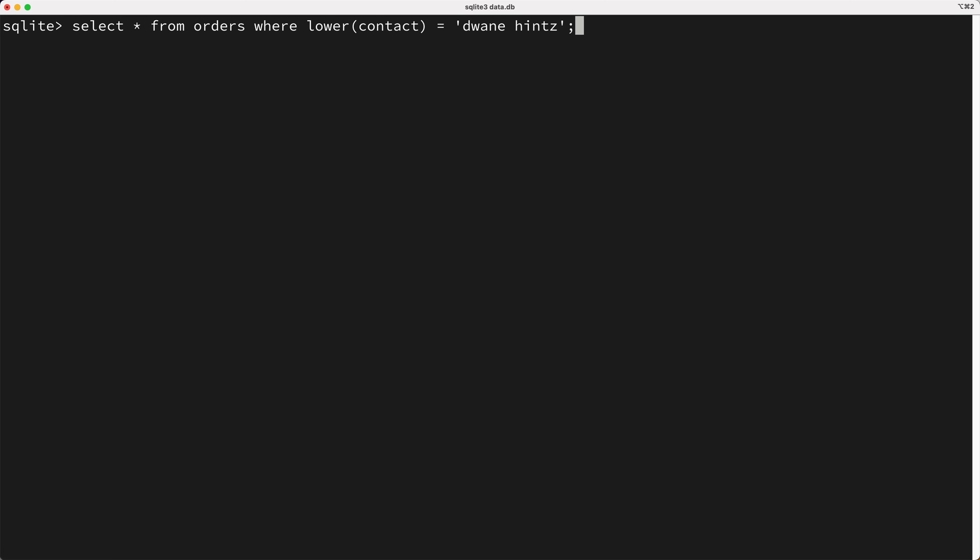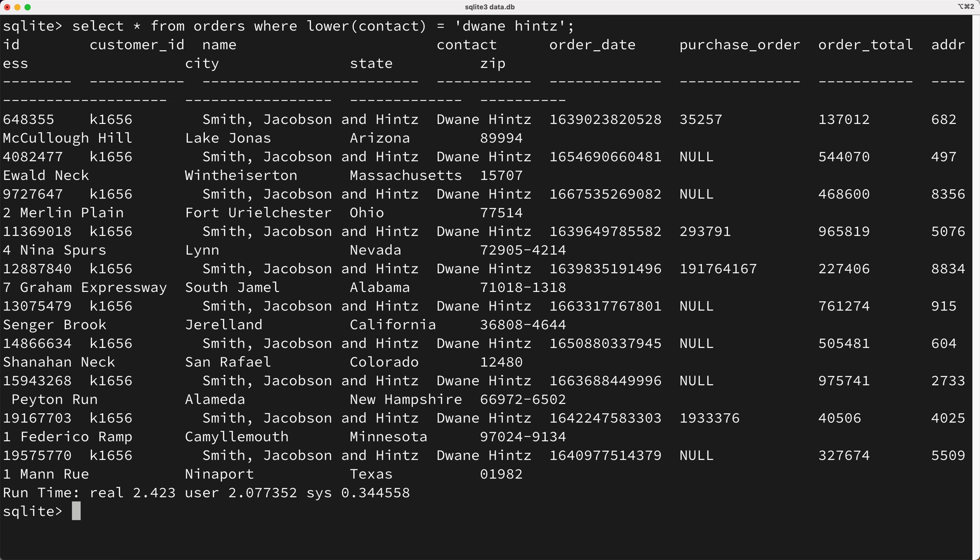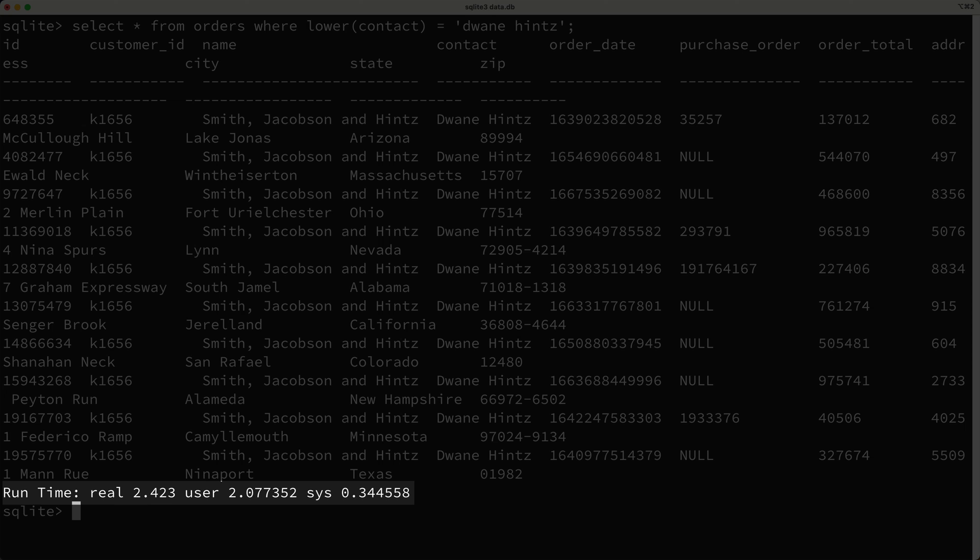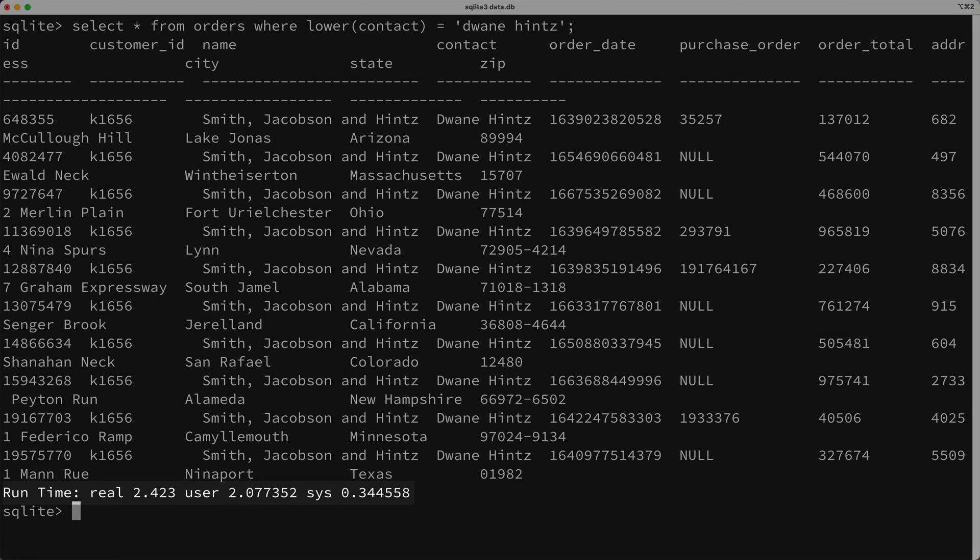Well, what if we did this? We query for the order where the lowercase version of the contact column matches our lowercase name. So, this works, but it's not a very efficient query. Do you see why?